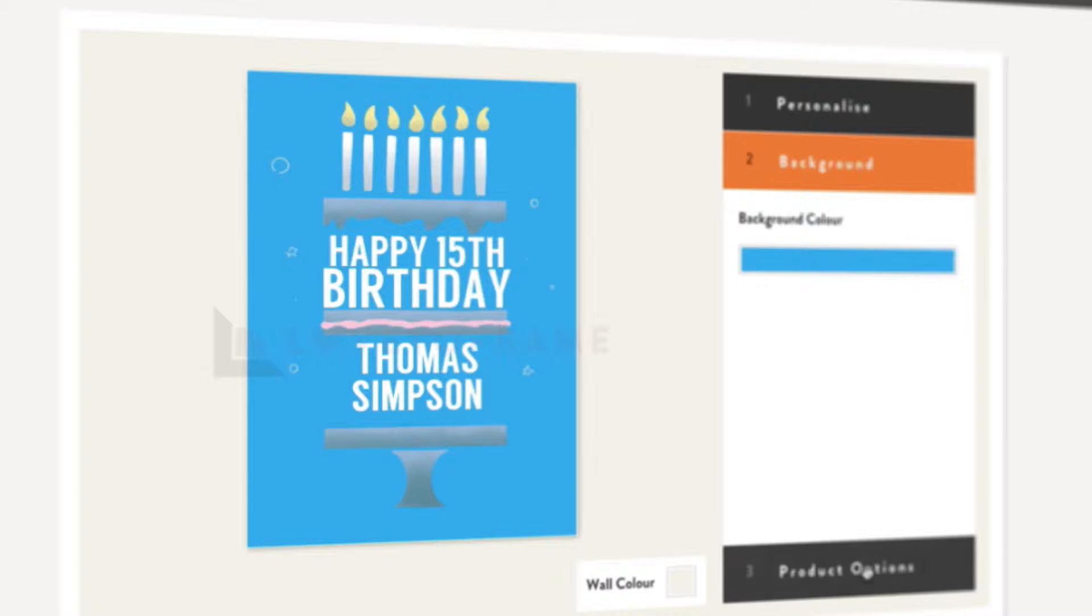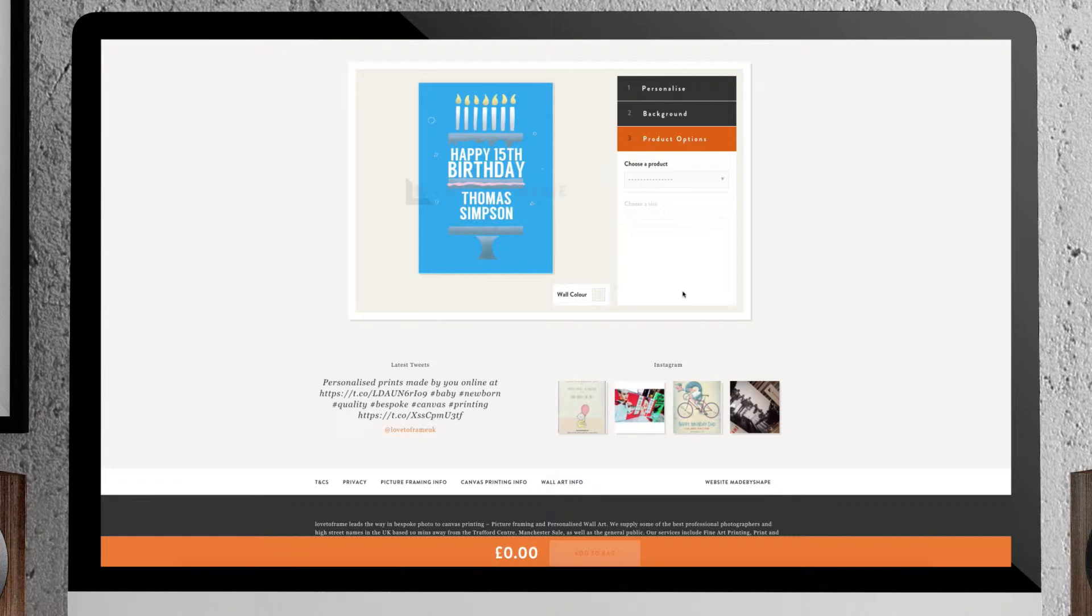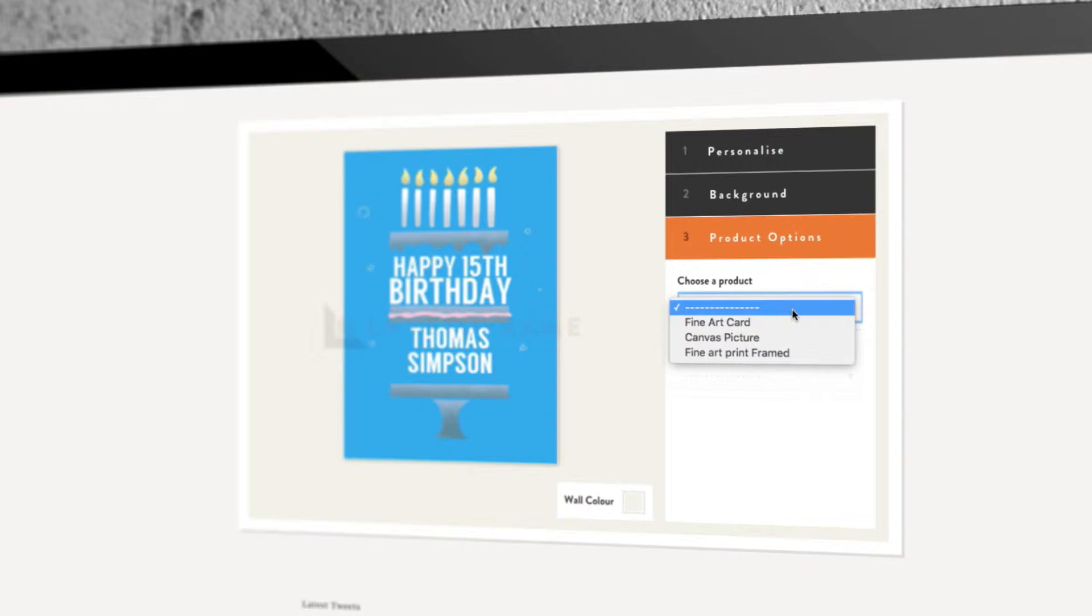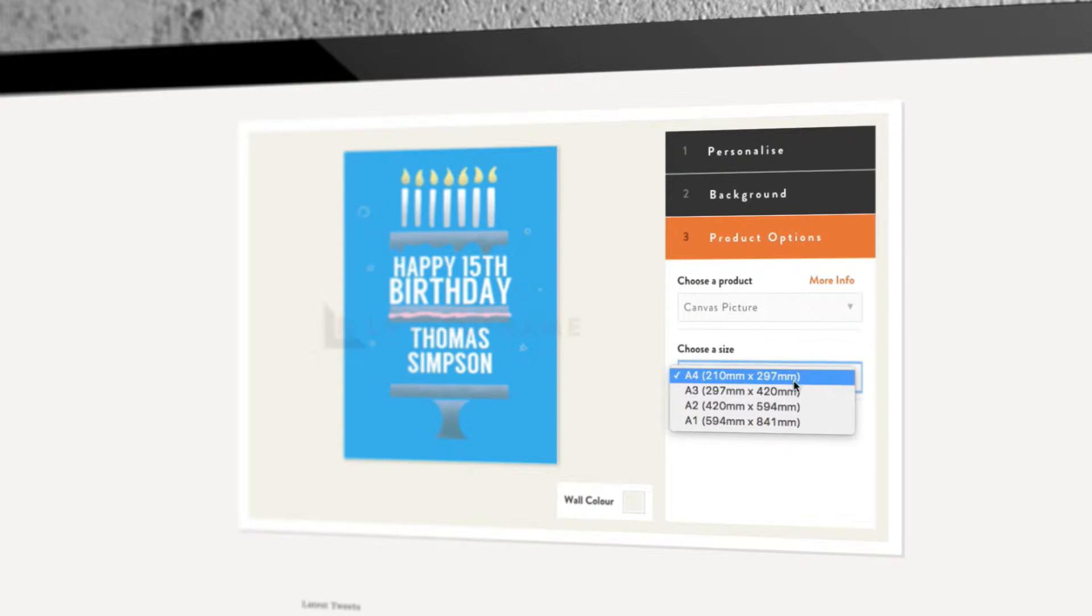Once it's looking good, go to Product Options and make your choice. Think I'll have a canvas picture that's A3 in size. You can see how much it will cost at the bottom.